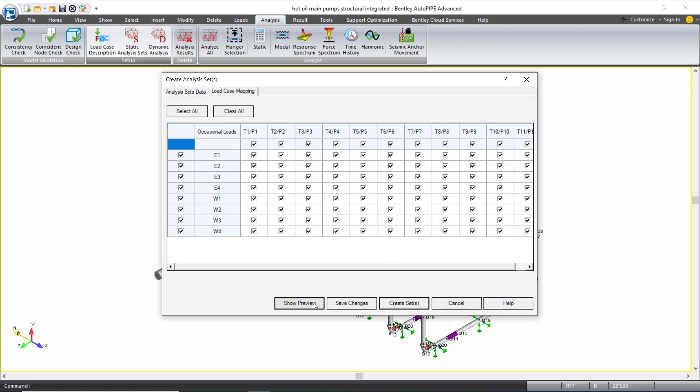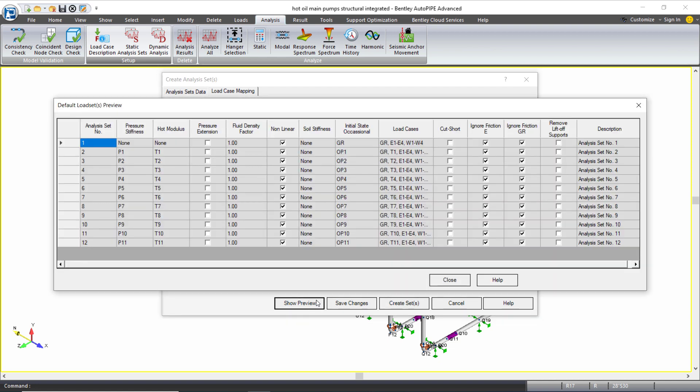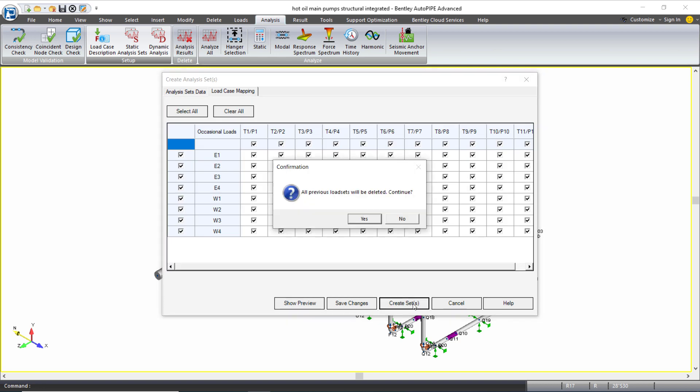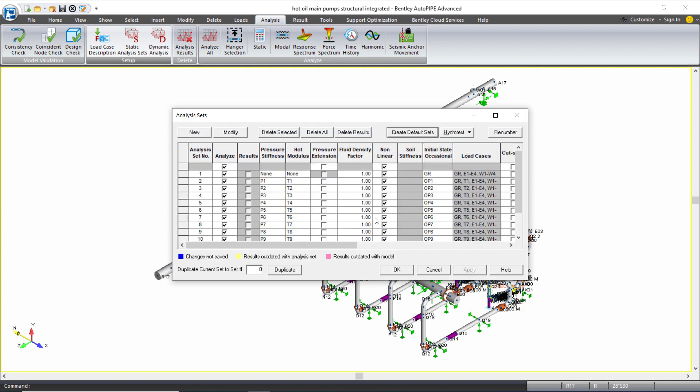I can select to show a preview. This gives me a preview of the analysis sets that are going to be created based on the settings that I have and for me this looks good. So I'll close this and I'll click create sets. It tells me it's going to delete anything that is existing for my analysis sets and I'm okay with that so I'll click yes to continue.